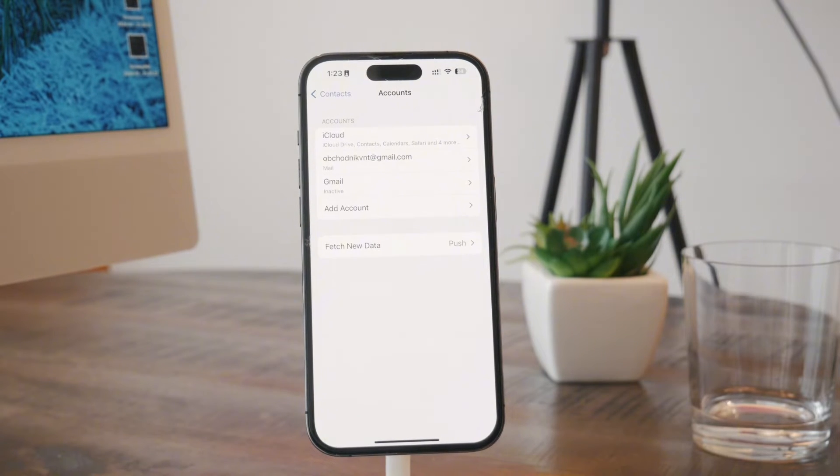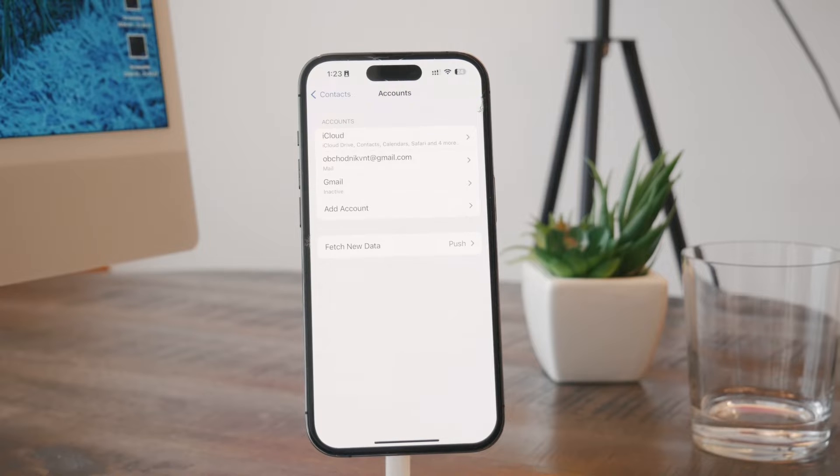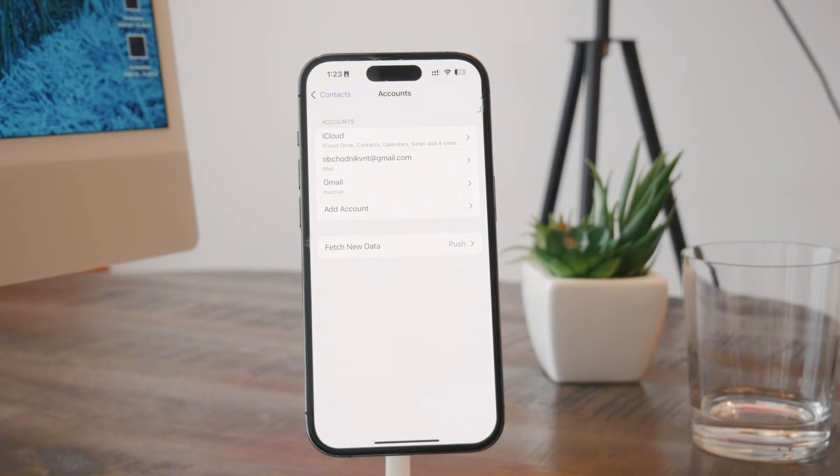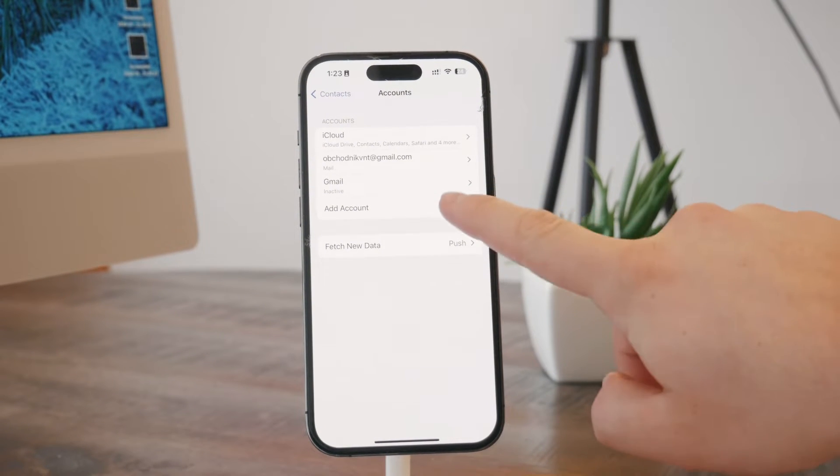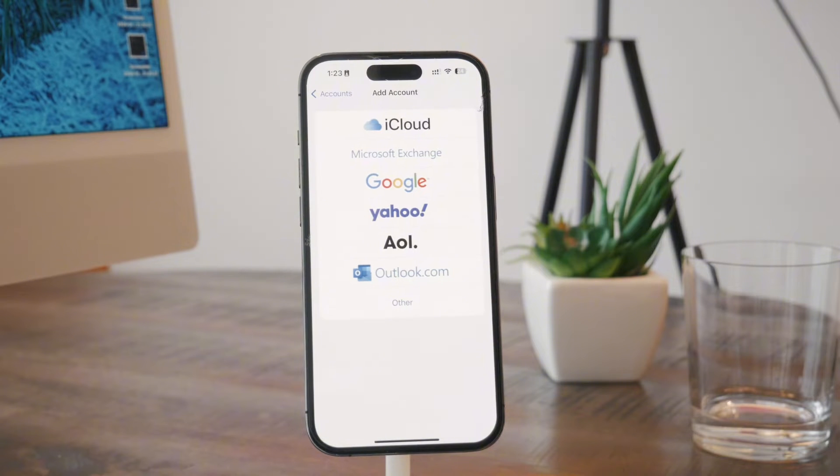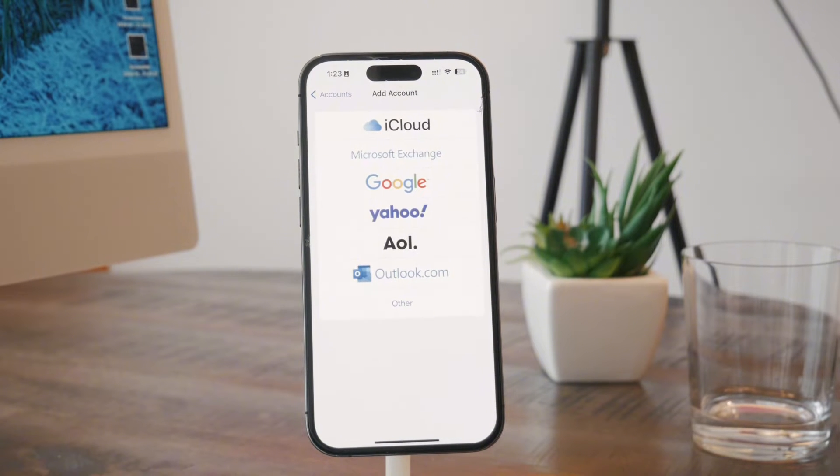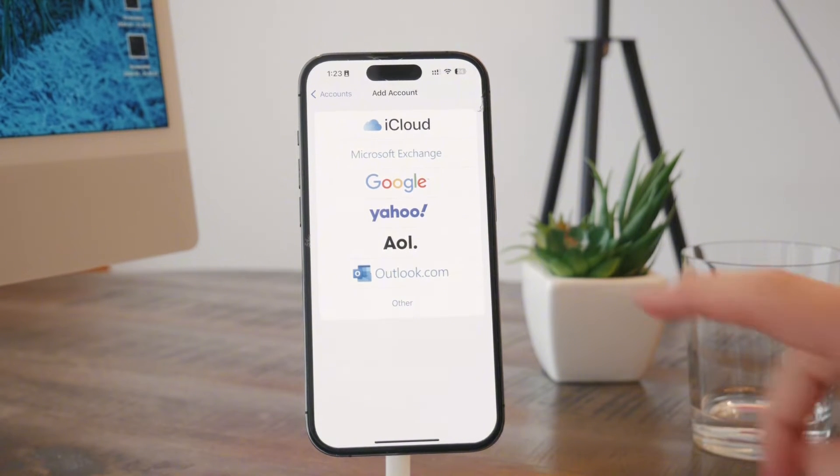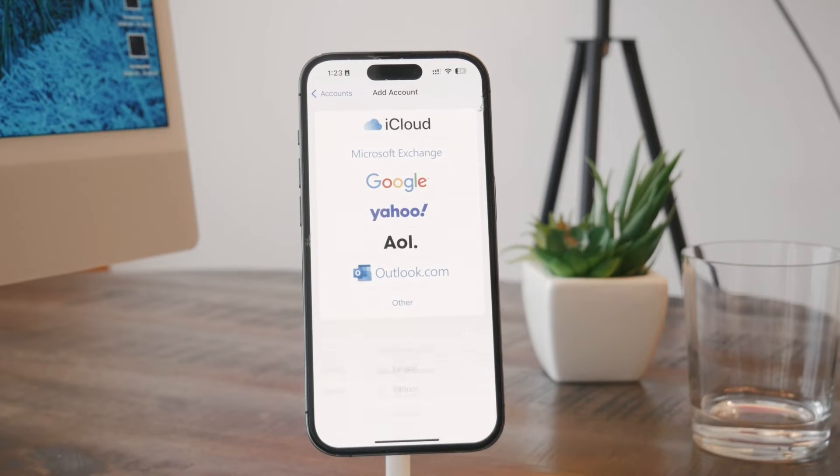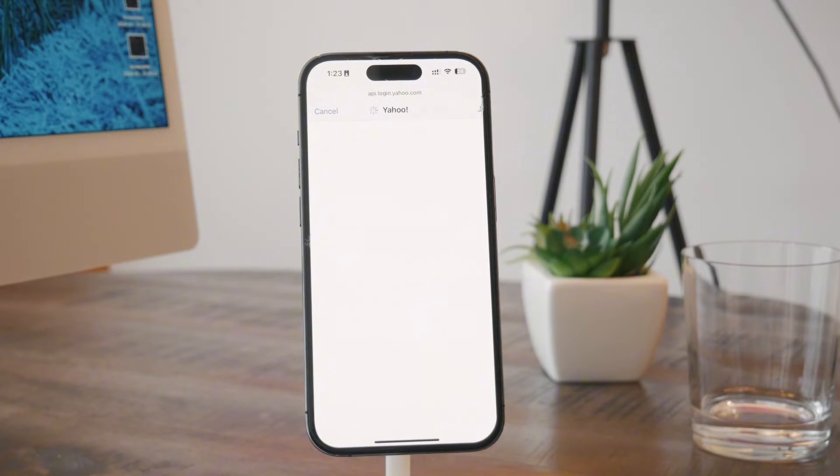So I have my iCloud and two Gmail accounts which all sync and put together my contacts. Now what I can do is to tap on a new account or add account. And literally there is a preset button for Yahoo. So you can go ahead and tap on that and make sure that you are logged in with your Yahoo email account.